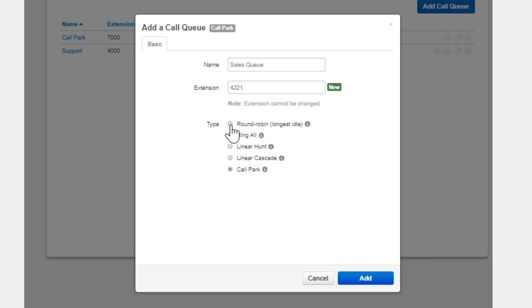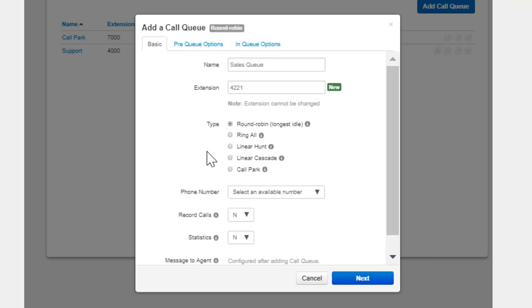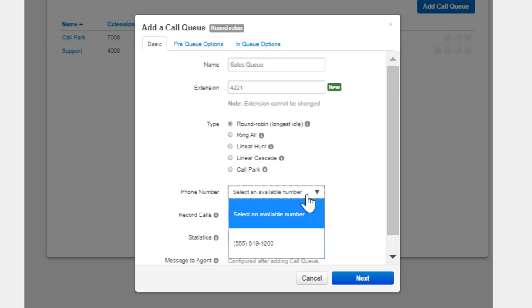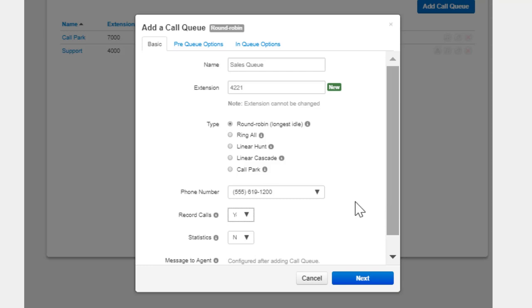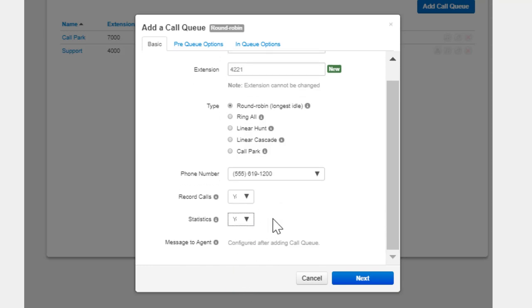After selecting the ring type, you can select an available phone number and configure the calls in the queue to be recorded. Enabling Statistics provides information to the call center supervisor, allowing them to run reports.